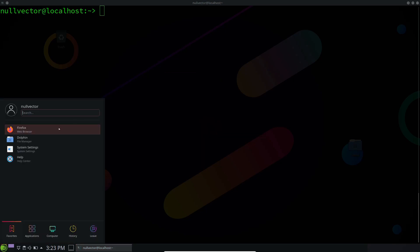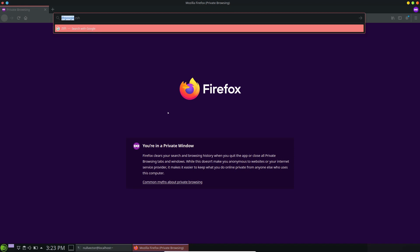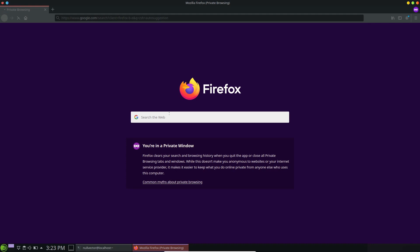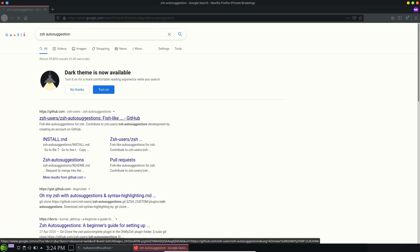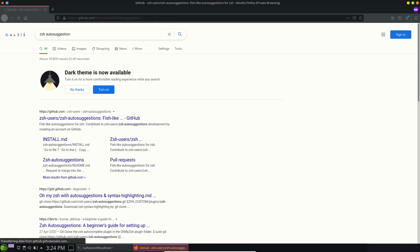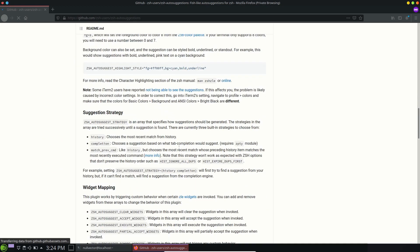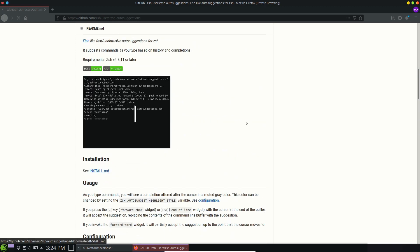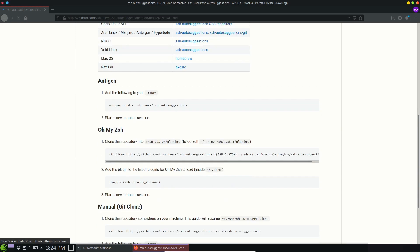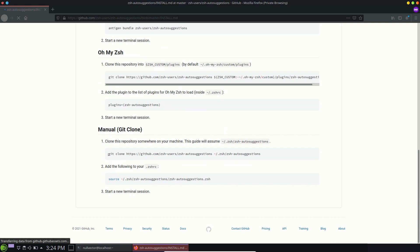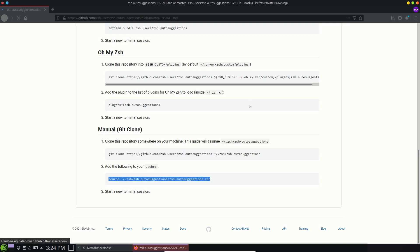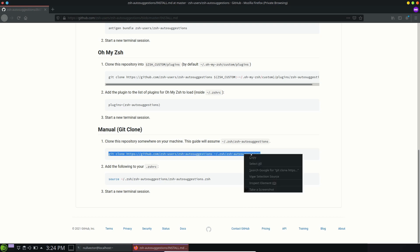Now we are going to open up our browser and search for ZSH auto-suggestion. You are going to see the ZSH auto-suggestion plugin. You can use this plugin in two ways — manually or with oh-my-zsh. If you go to install.md it will give you the installation instructions. For a manual install, you clone the repo to your system and add the source line to your ZSH RC. Here I'm going to show you how to do this manually without using any plugin manager.